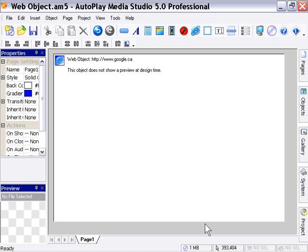The properties for the web object are very simple. The first important thing to note is that the object does not show a preview at design time, so you need to preview your project by pressing F5 to see your web object in action.